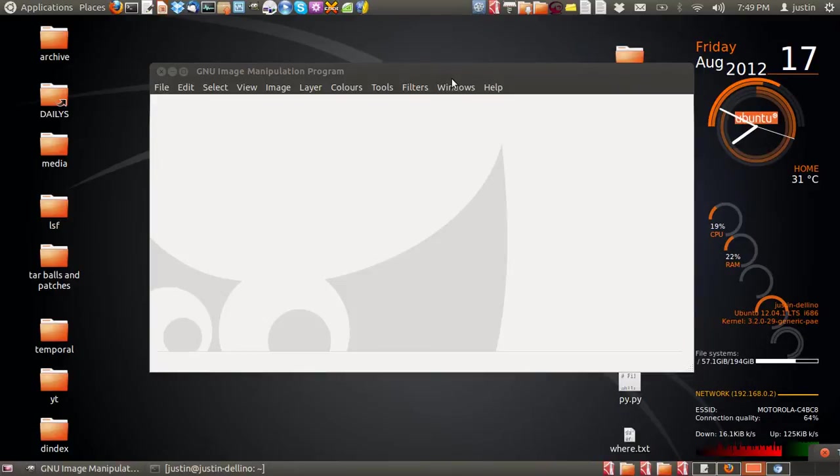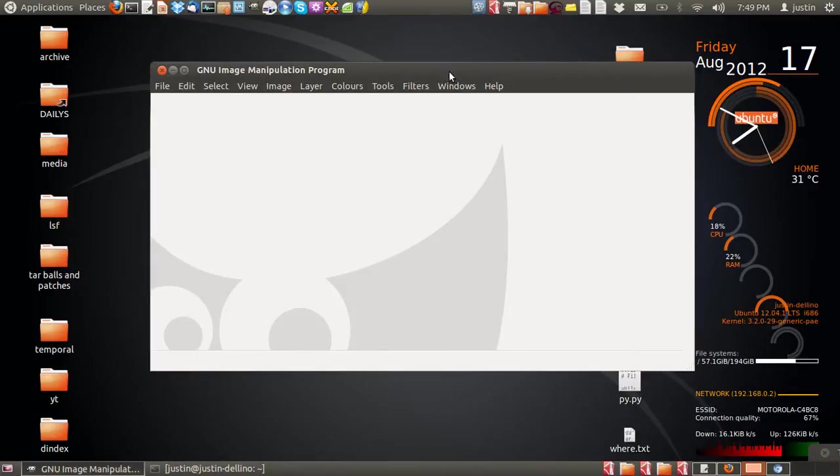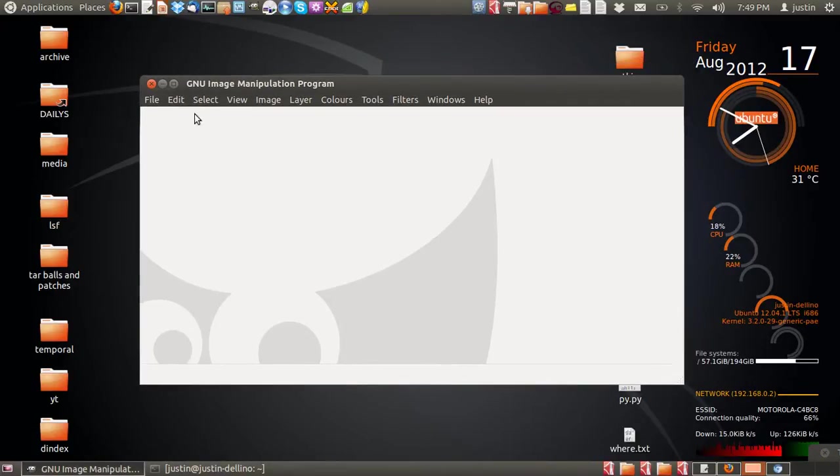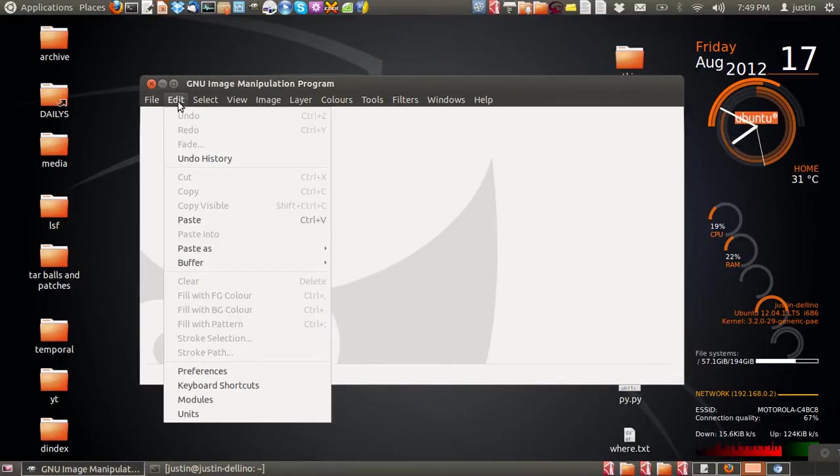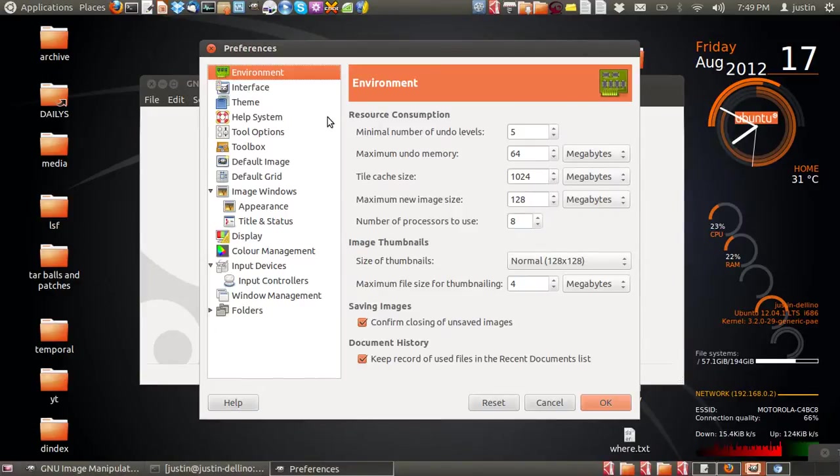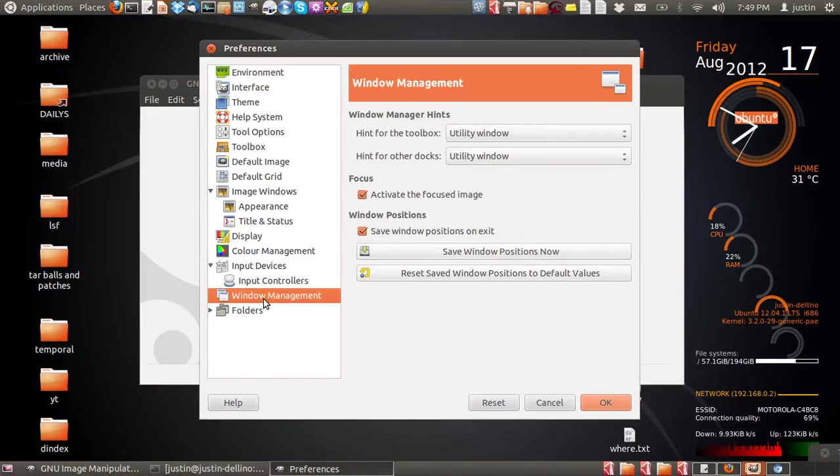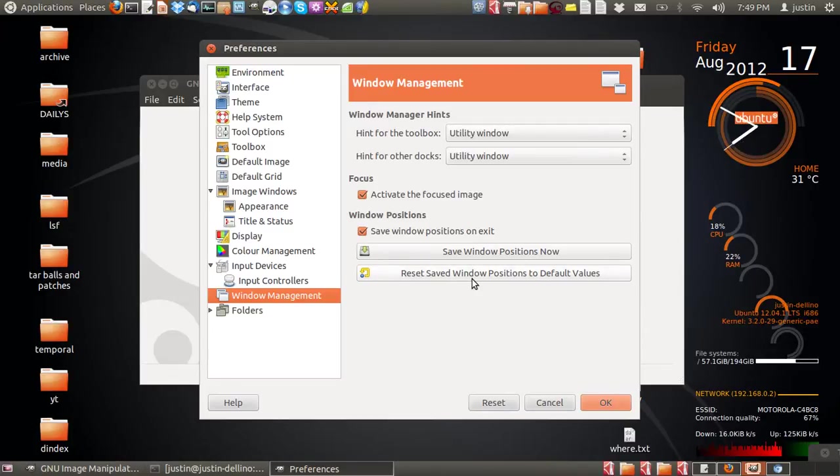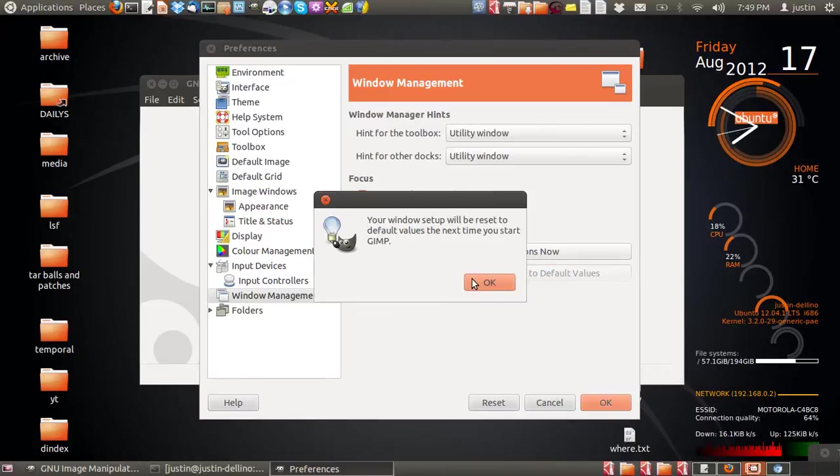Some things just don't seem to work. So what you have to do is go to Edit, Preferences, then on the left hand side down the bottom it says Window Management. Click on Window Management, then the last item there says Reset Saved Window Position to Default Values.